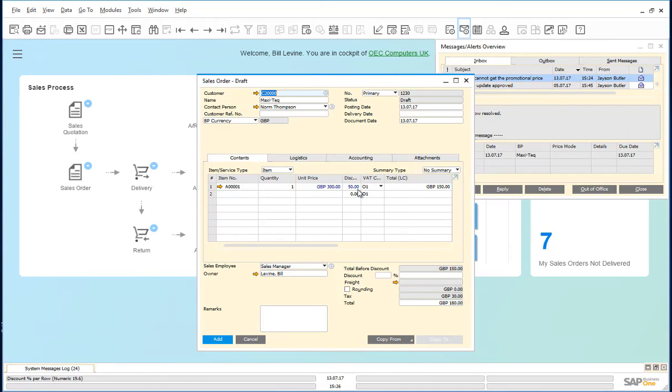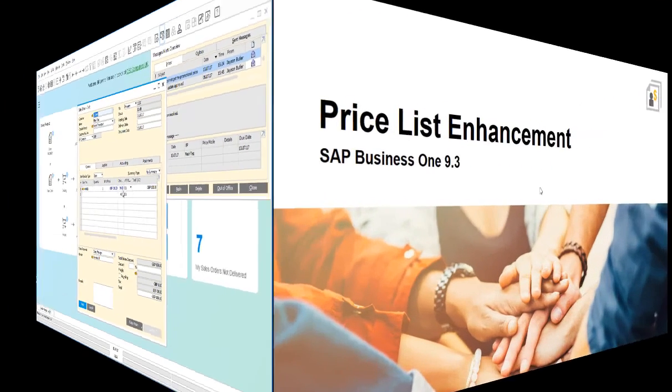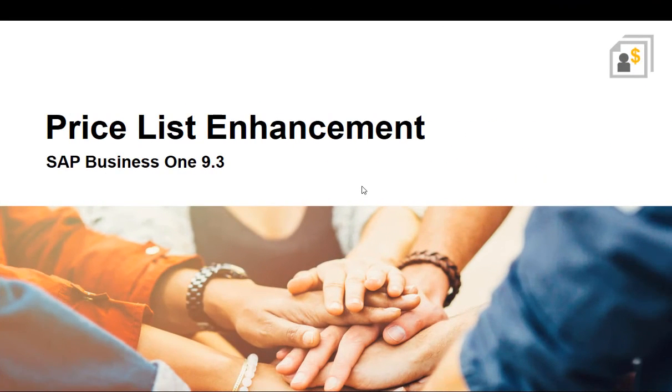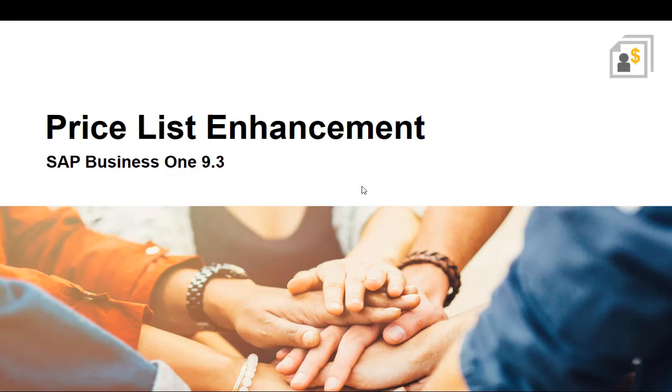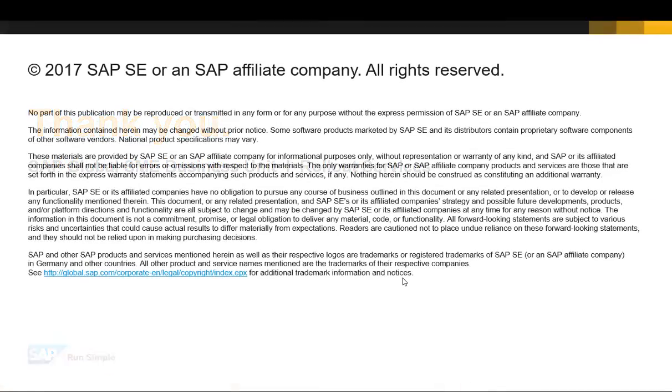Bill can go ahead and save this order. That completes our demonstration on the price list enhancement feature in SAP Business One version 9.3. Thank you.